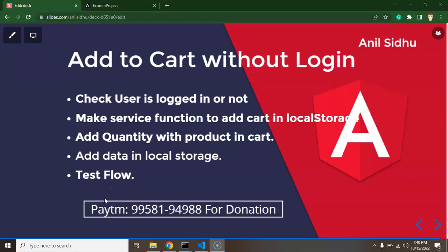Hi developers. Now we will start working on the add-to-cart functionality. You must have seen in many e-commerce applications that we can add items to cart without logging in, and we will start with that part. The add-to-cart feature will take 4 or 5 videos because it is a huge and complex logical part.